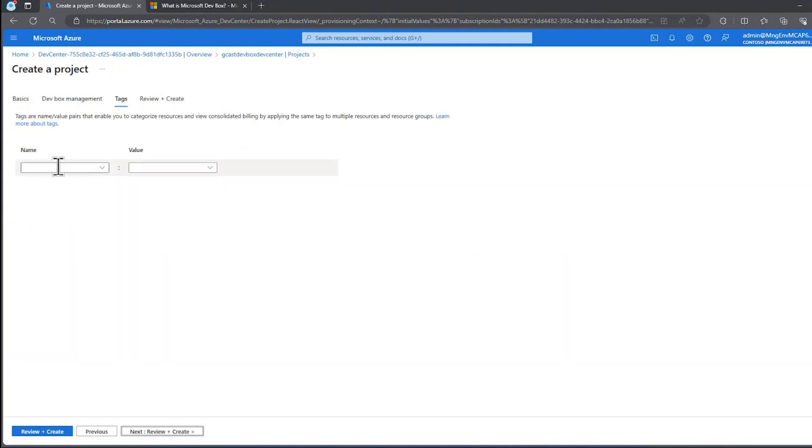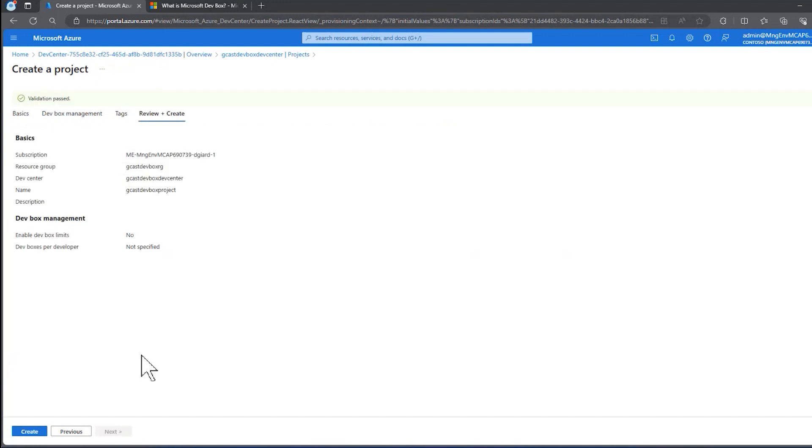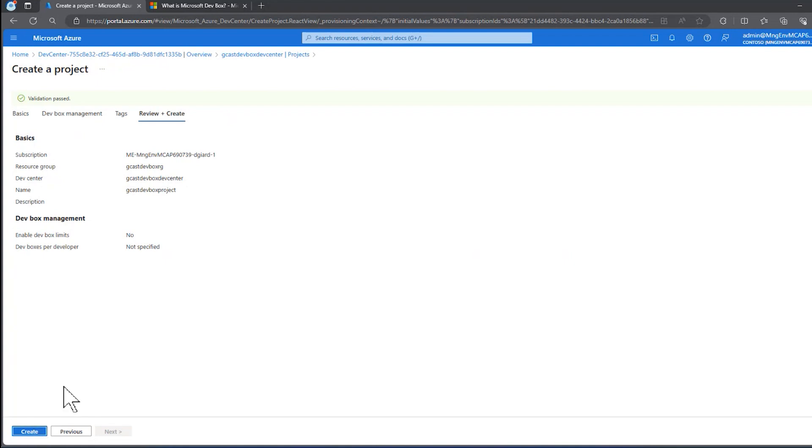Tags, this doesn't really do anything other than apply a name value pair, so you can do sorting and filtering on your reports. But when I go to the Review and Create tab, it'll make sure that everything is consistent. I haven't missed any required fields or have anything that is incompatible.